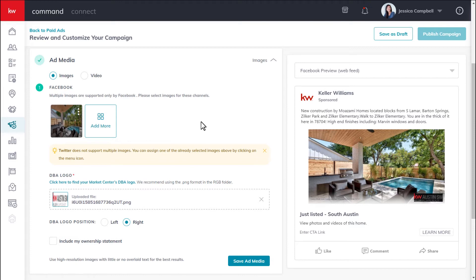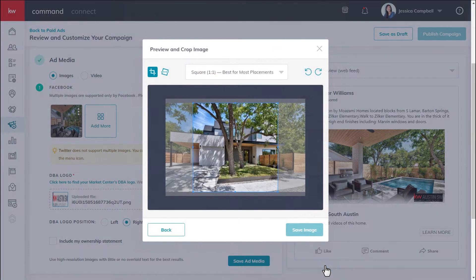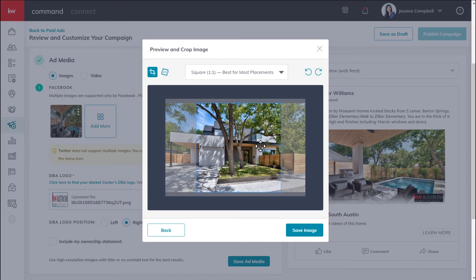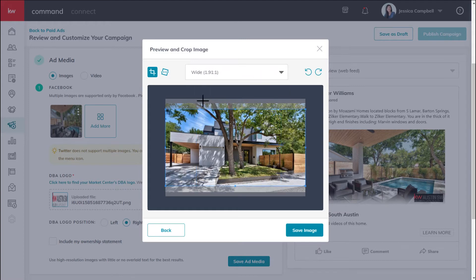Due to the campaign's connection with the KWLS, we have a listing image that has already pulled in. But you can add more images if you'd like. To do so, click add more, select the image, click preview and crop image, and here's where you can adjust your cropping parameters. You also have some additional tools available. Once your image is set, click save image.